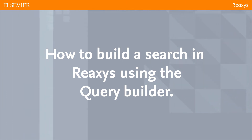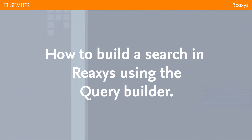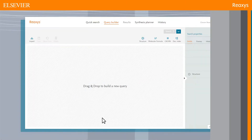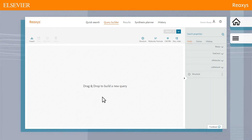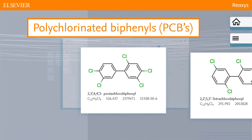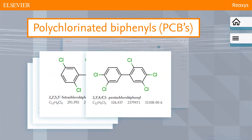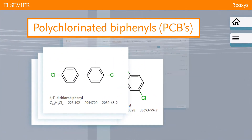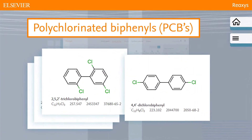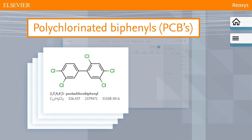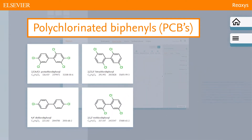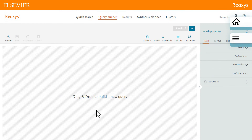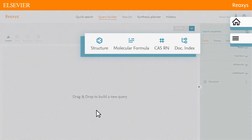How to build a search in Reaxis using the Query Builder. Let's start the introduction to the Query Builder. We require the substances to be biphenyls, substituted only with chlorine atoms. Because various numbers of chlorines may be substituted in any number of positions, it probably is easiest to solve this with a molecular formula search.